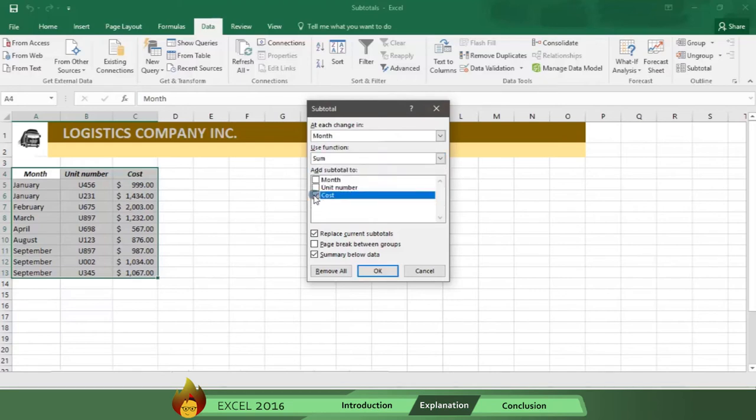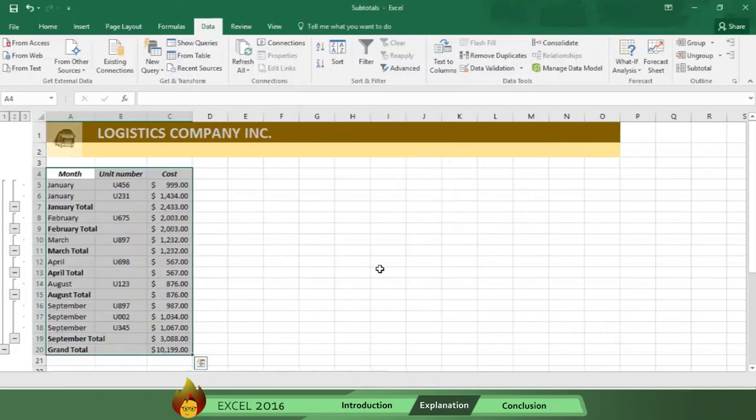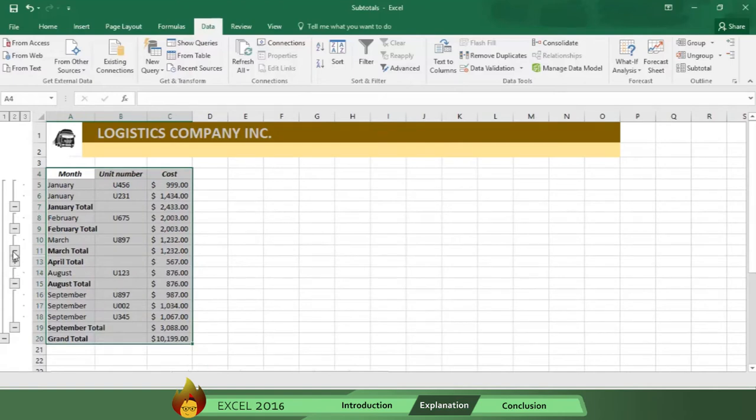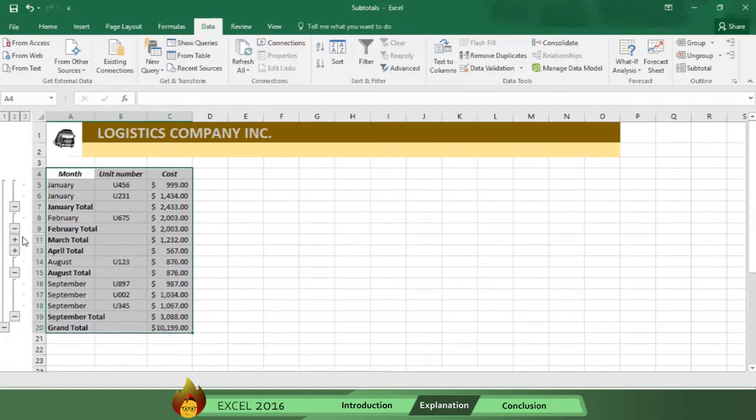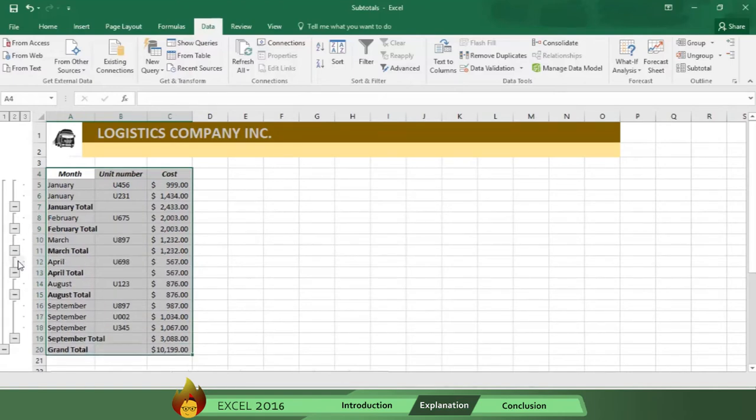Now, press OK, and you get the sum total amounts by month. When you have groups inside of groups like you do in this example, it's easier sometimes to view them by level.